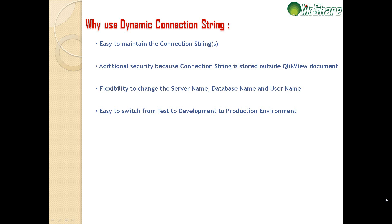Flexibility to change the server name, database name, and the username. If we are using the variables to pass in the server name, database name, and the username, I'll quickly show you the demo so you'll understand more about it.